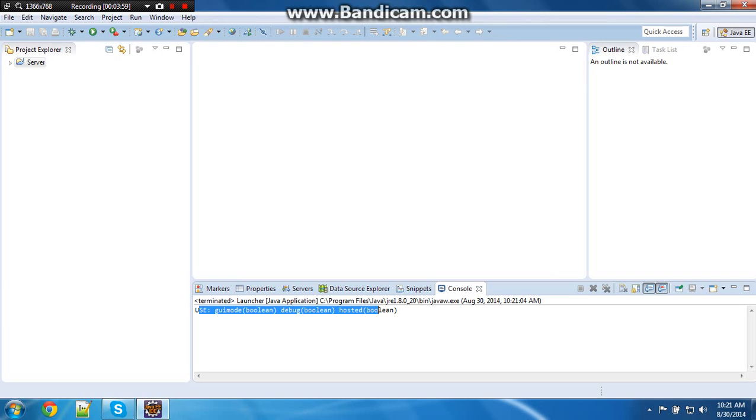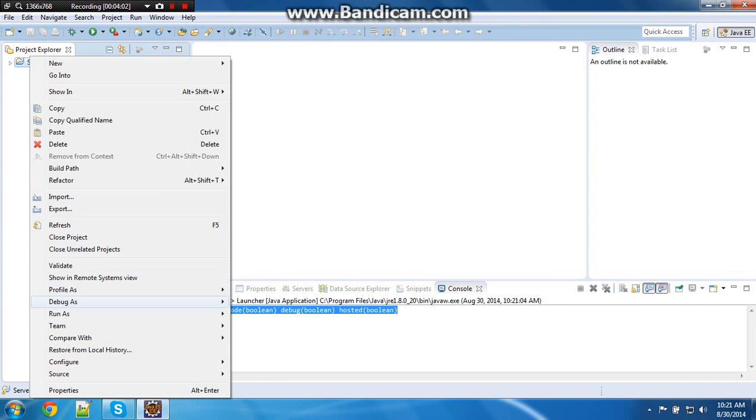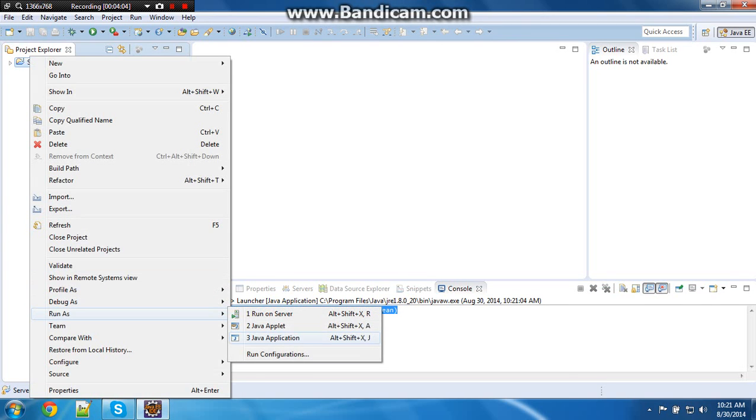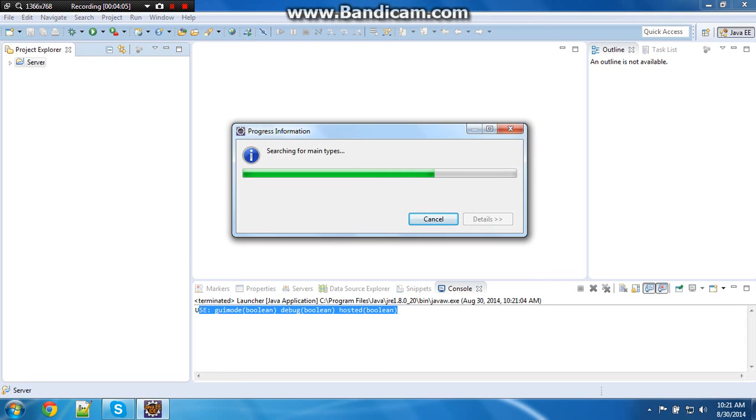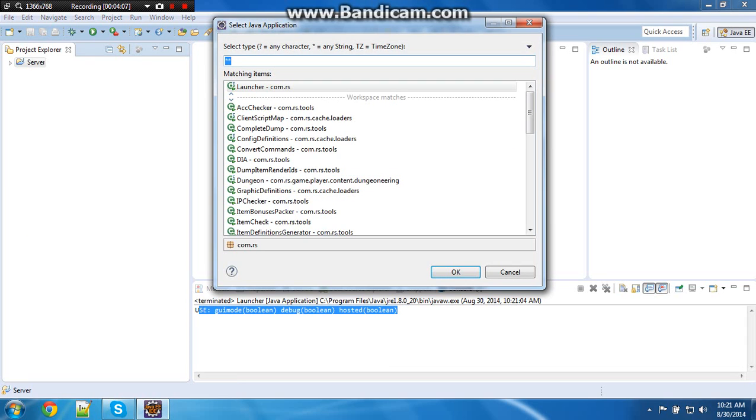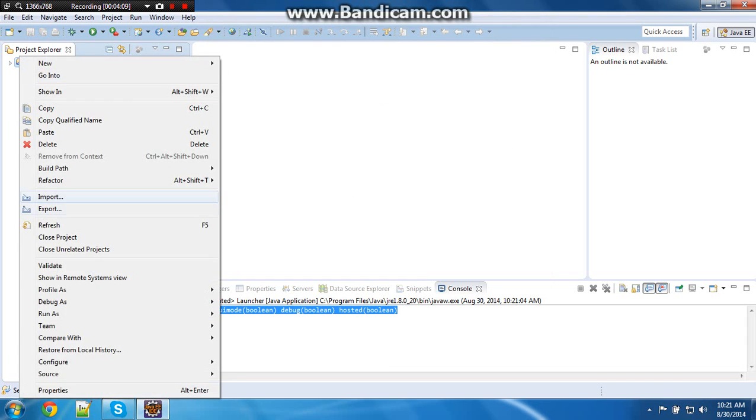And then it will say this, because what you want to do is run as Java application. Oh, I'm sorry. Wrong thing again. Sorry, guys.